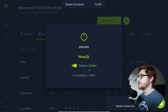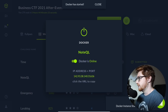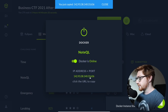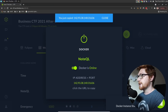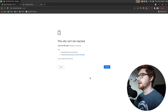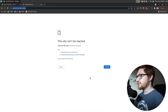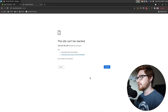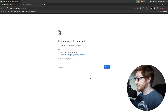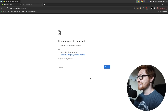Once that triggers itself on, we should have an IP address and port we can go ahead and take a look at. I'll open that up in a new tab here and give it just a moment to be able to load. I'll hit Control-Shift-R and give it its time.